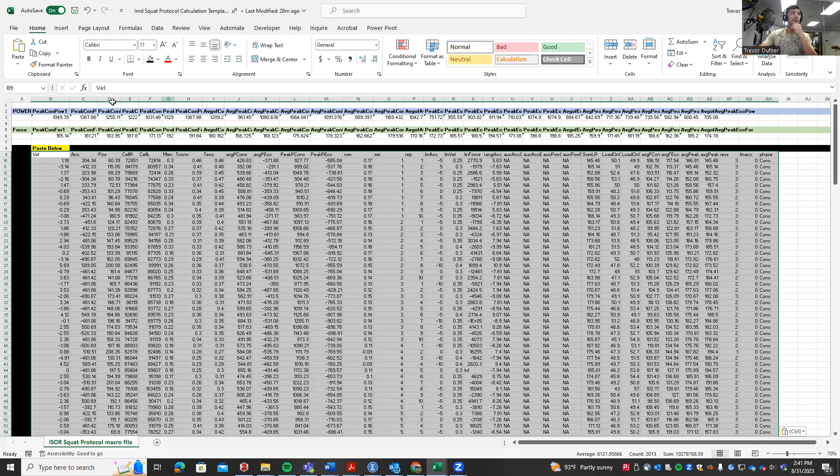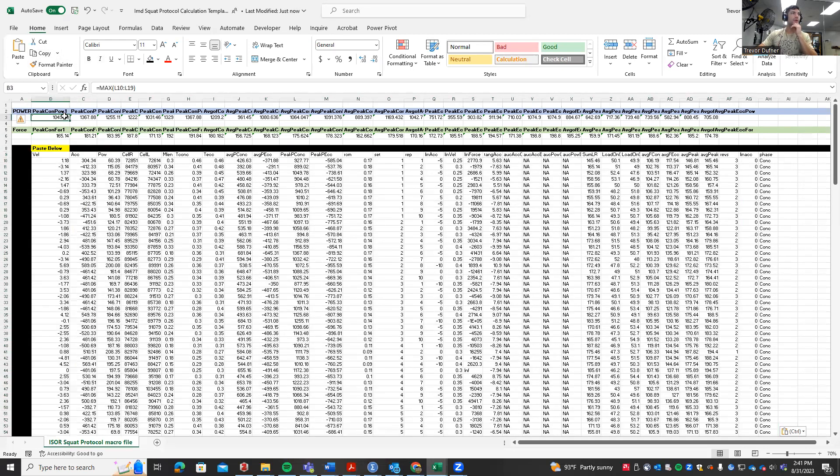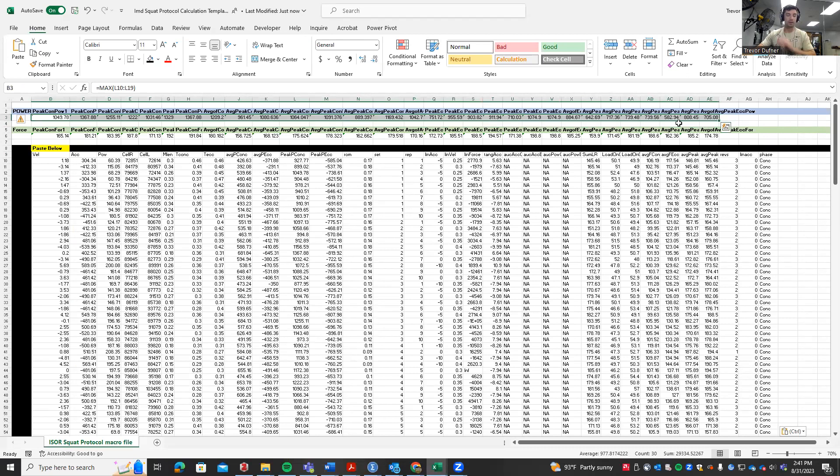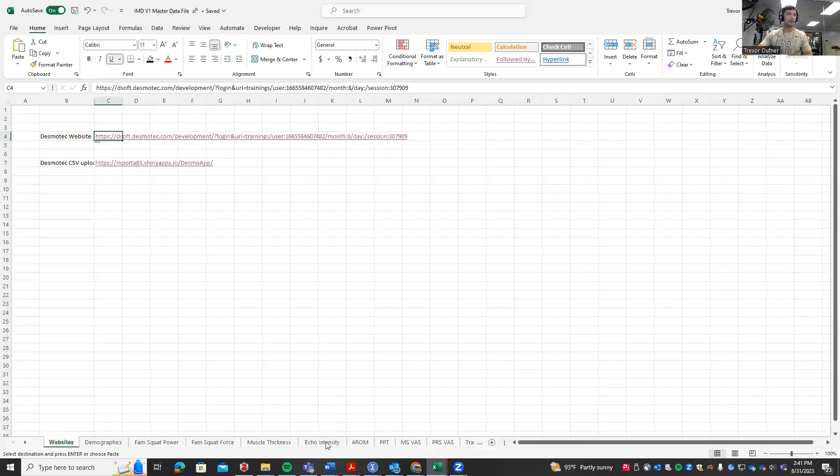Make sure you're pasting in the correct spot, otherwise it's going to mess up all this formatting. Make sure you're pasting right below where it says paste below. In the familiarization protocol you paste in the top left corner, but for this one we're pasting right here. Now we're going to highlight all of this data.